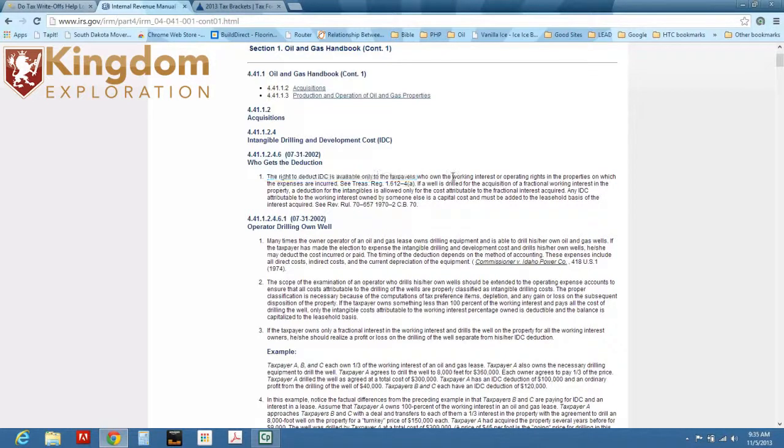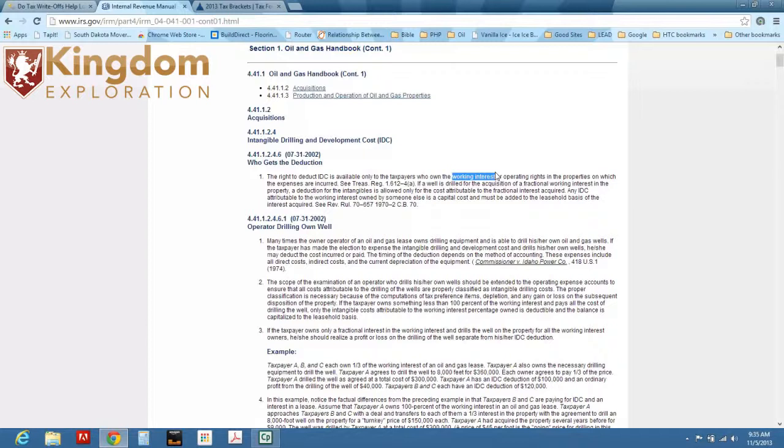The right to deduct IDC is available only to the taxpayers who own the working interest or operating rights. Now, you as an investor, if you invest into a Texas joint venture, you are a working interest owner because you are purchasing working interest. And so the beauty of that is, is that you get tax benefits, and you get a percentage of all the oil that comes out of that ground for the life of the program.